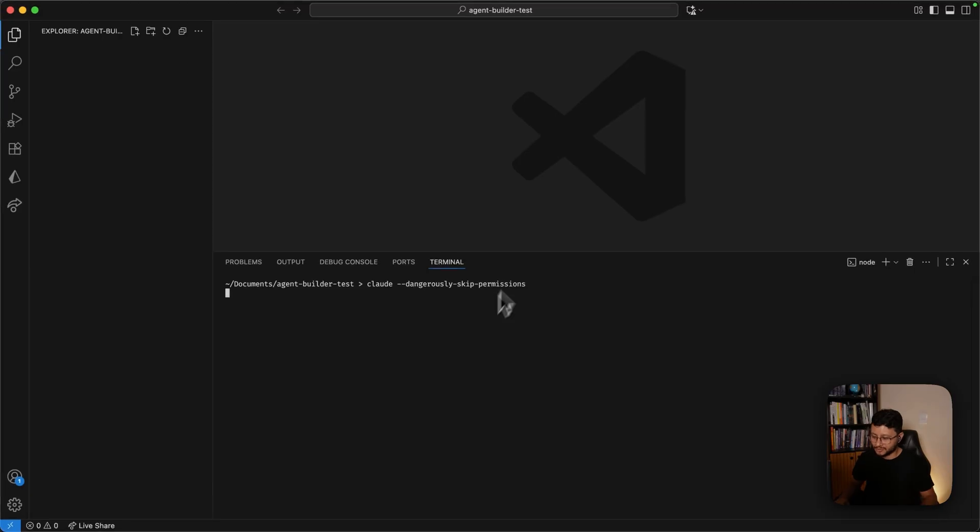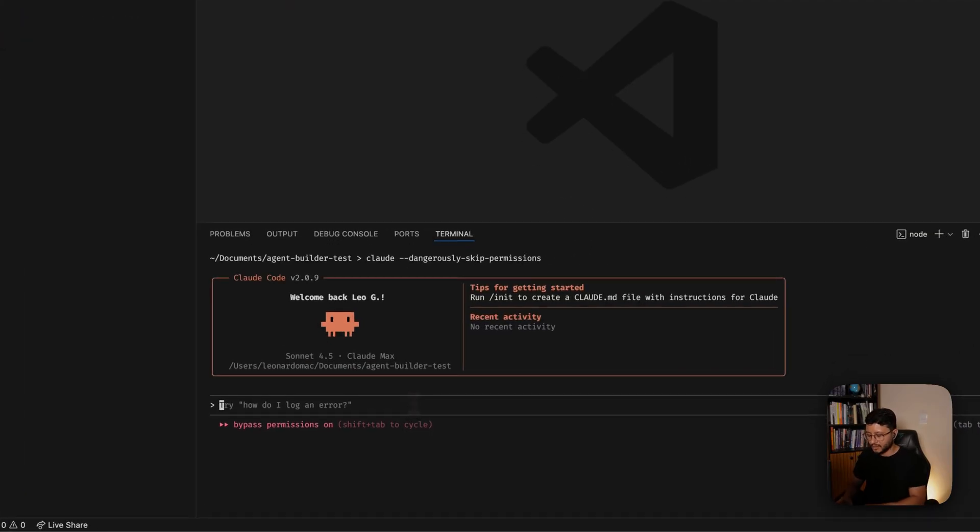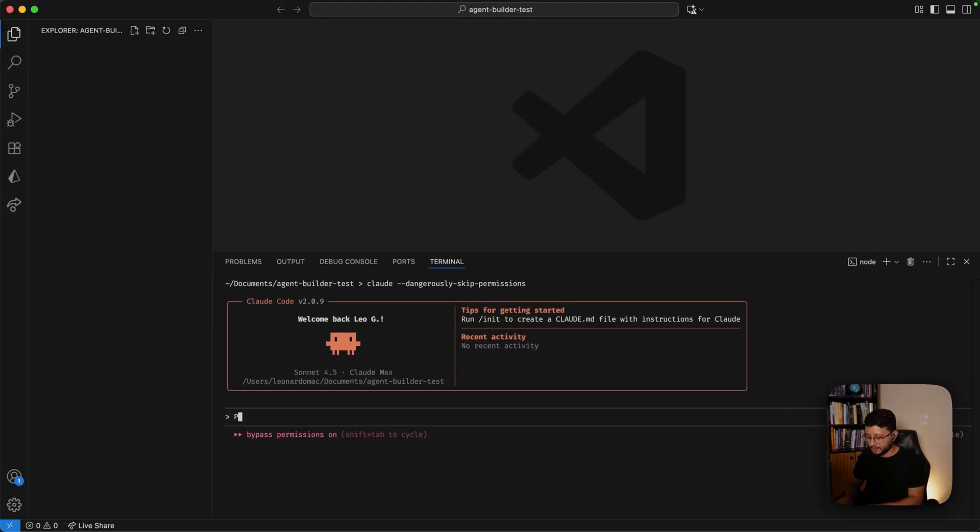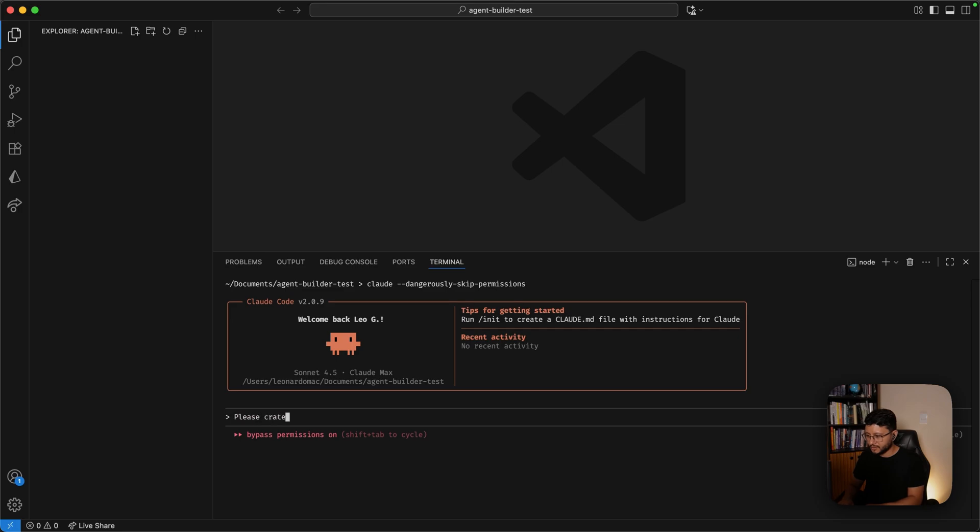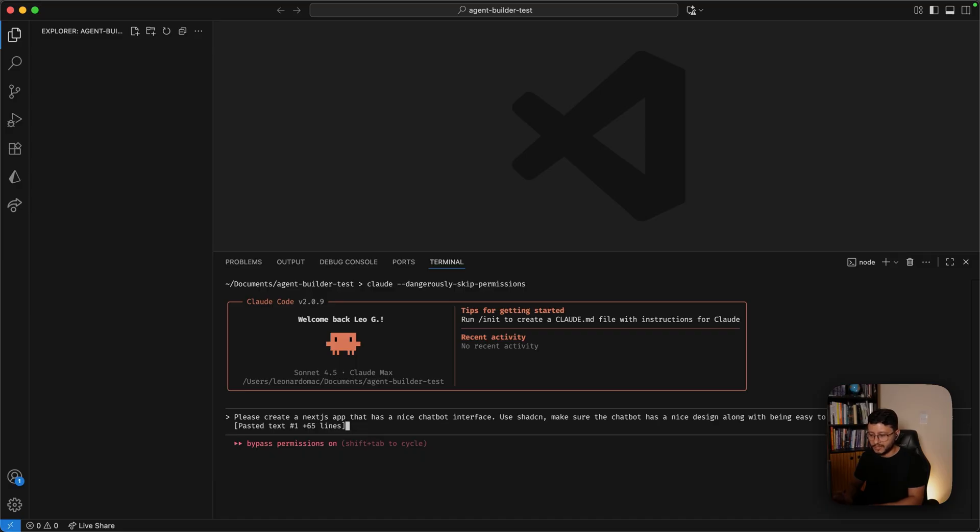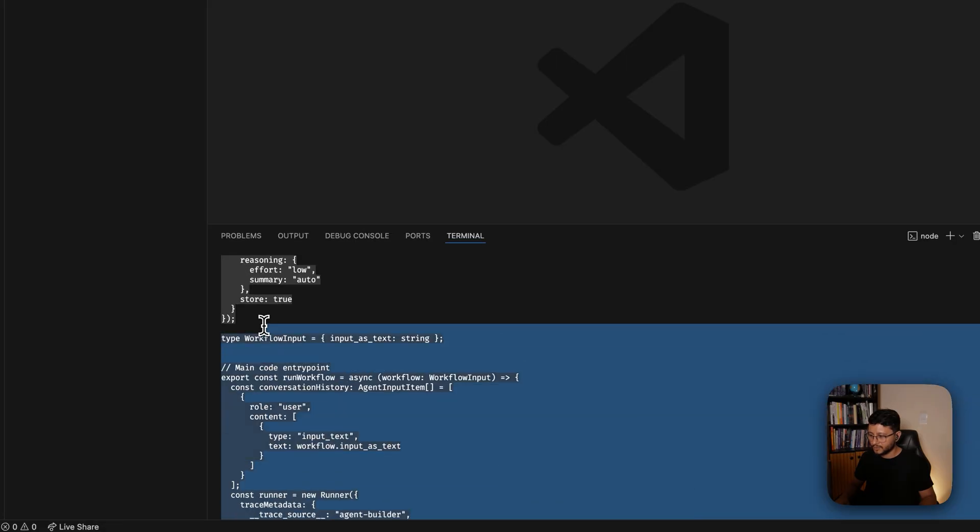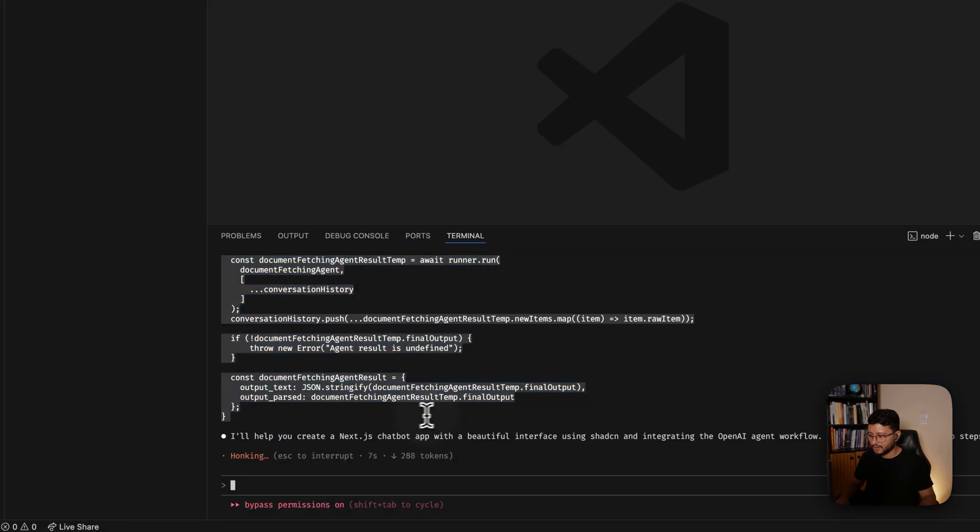Now what we're going to do is use Claude to build our chatbot interface inside of Next.js. So all I have here is VS Code opened in a folder called agent builder test. Let me run Claude, so cloud dangerously skip permissions. Be careful with this flag. And let me just specify: Please create a Next.js app that has a nice chatbot interface. Use ShadCN. Make sure the chatbot has a nice design along with being easy to use. It should also use this. And then just paste in whatever you copied from the agents builder.